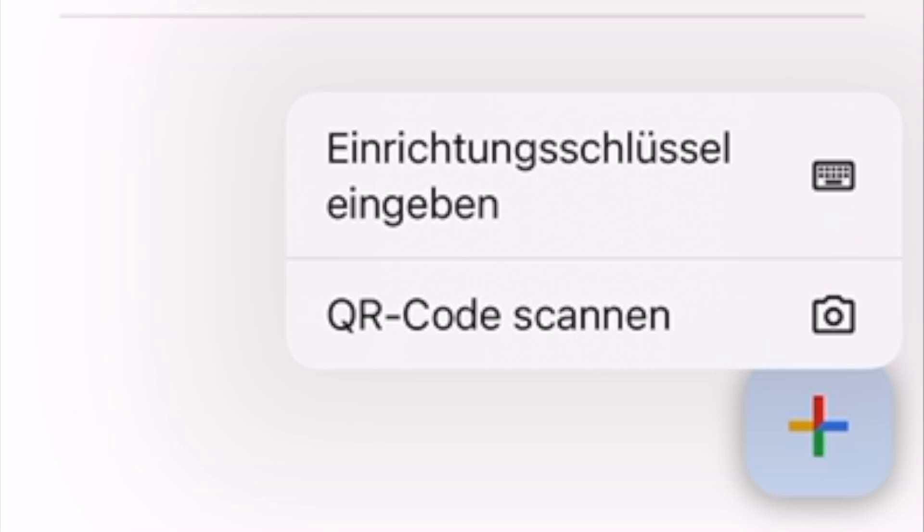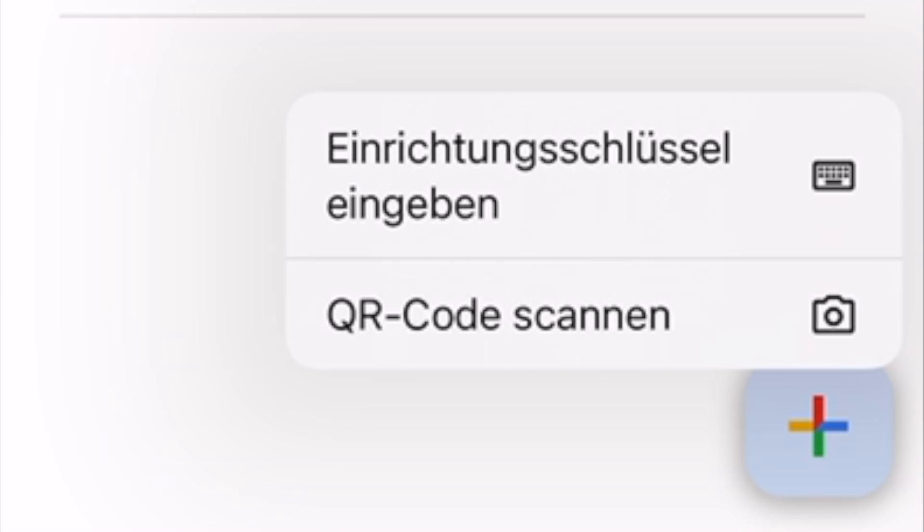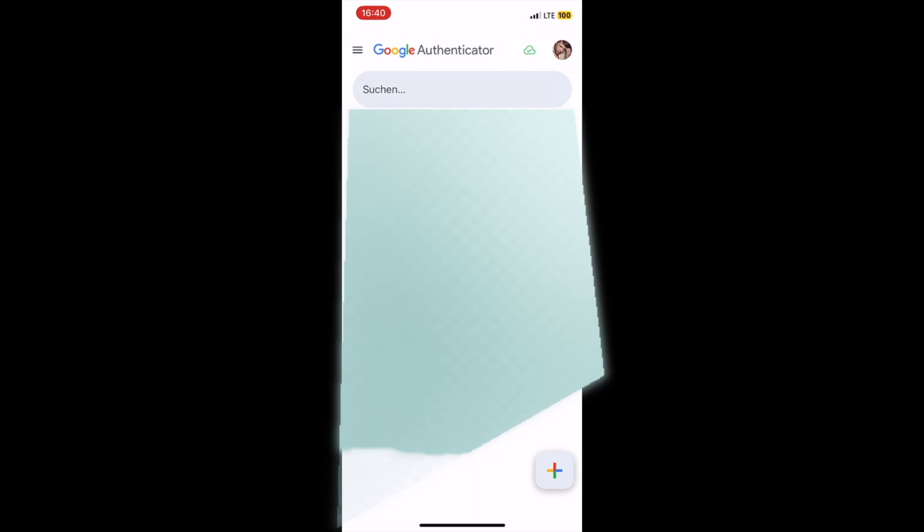You navigate your camera to scan the QR code for the first time. After that, when you log in again, you don't need to do this once more — you will just need to enter the code.